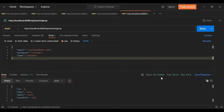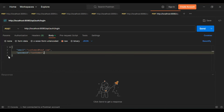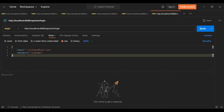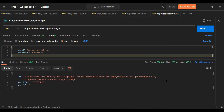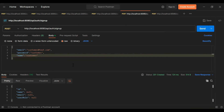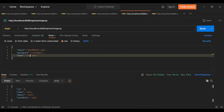You can see a 201 Created status. Let's refresh the table and you can see the password is now stored in hashed form. Let's log in and generate the JWT token for this user. I'll add the login API URL /api/auth/login with POST method, attach the body as JSON with just email and password, click Send, and you can see the JWT token generated successfully with the role 'USER' and id 2.